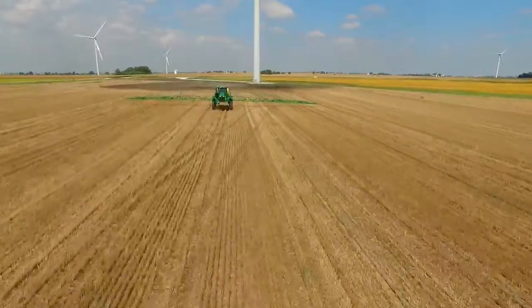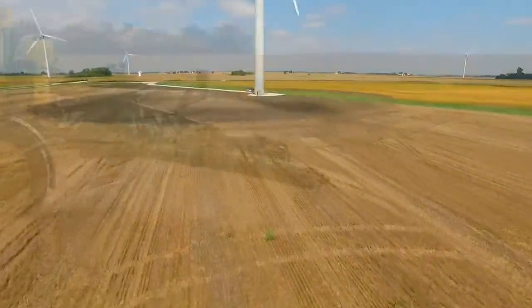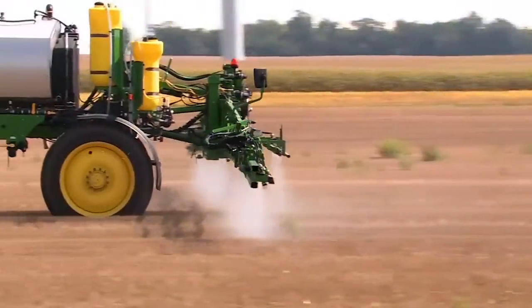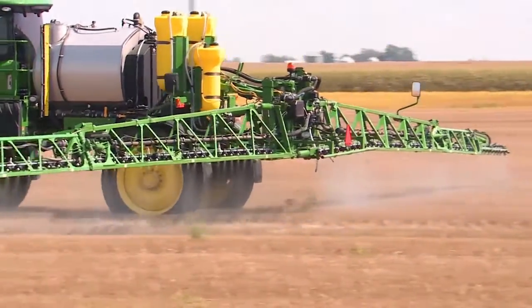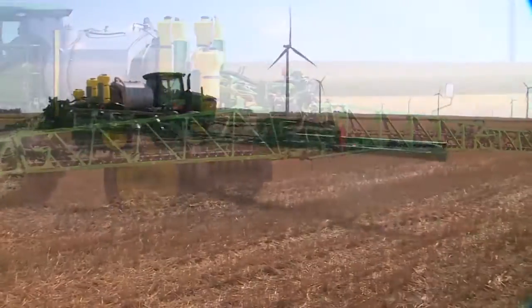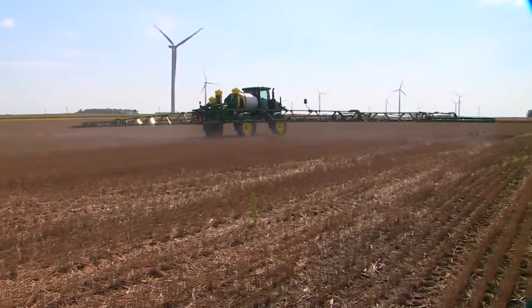I'm Jim Reese, Vice President of Product Development at Precision Laboratories, and today we're here to talk about Total Spray Droplet Management and why it's important to you. By being focused on total spray droplet management beyond just drift control, it ensures that we do a better job on our application on the target area, protecting the environment, and protecting our neighbors as well.